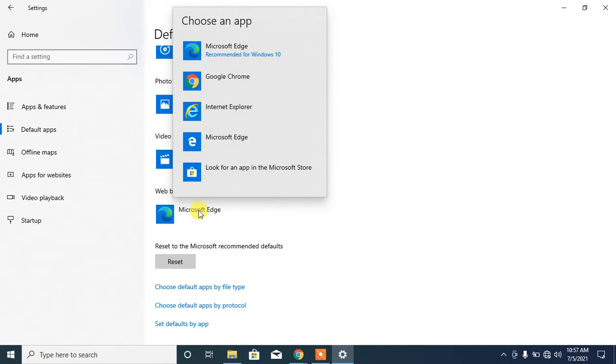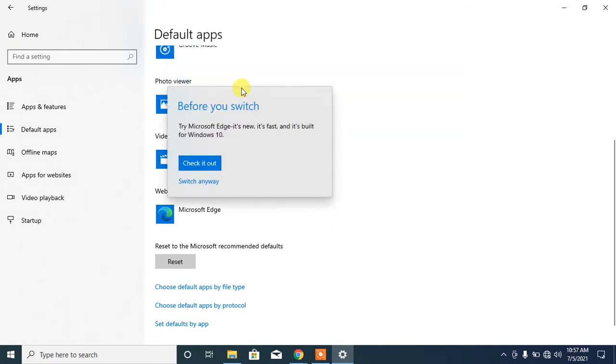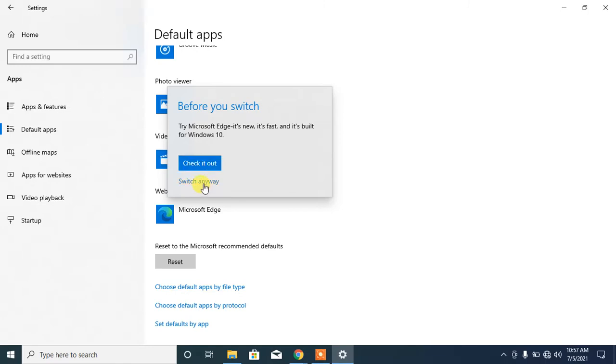You will see the available list of browsers. From here, select Google Chrome. Click on Google Chrome. Then a warning box will appear. Click on switch anyway.